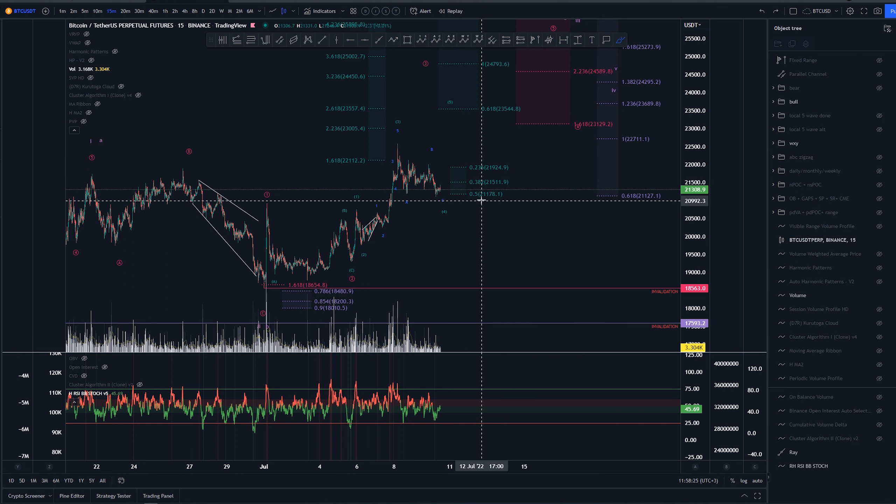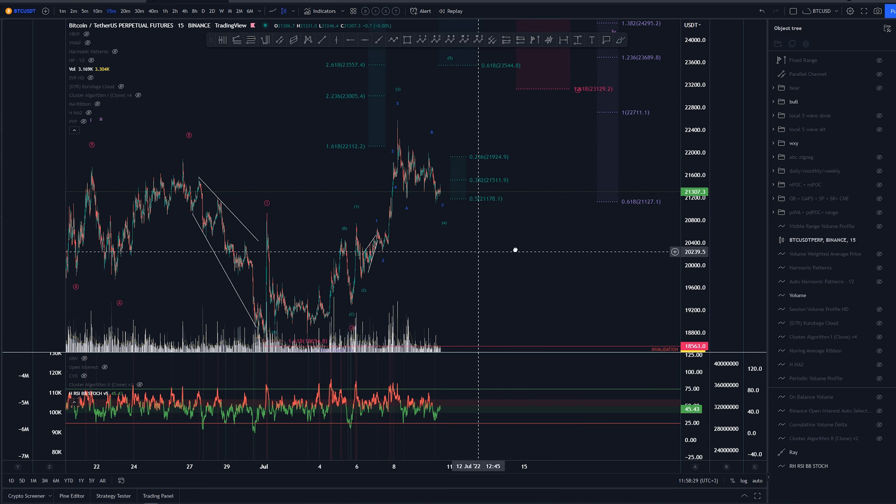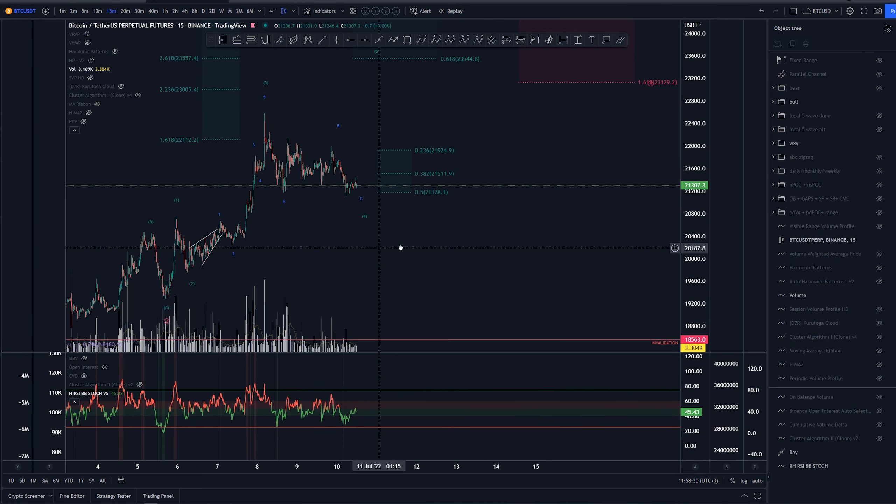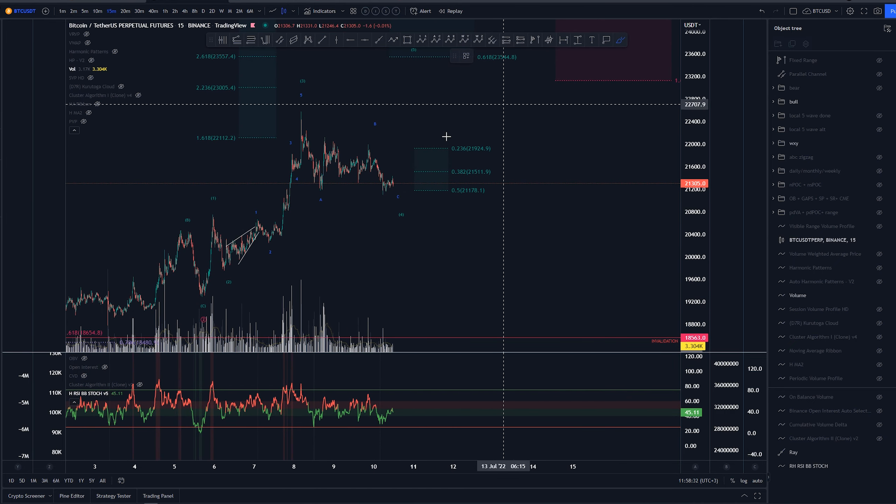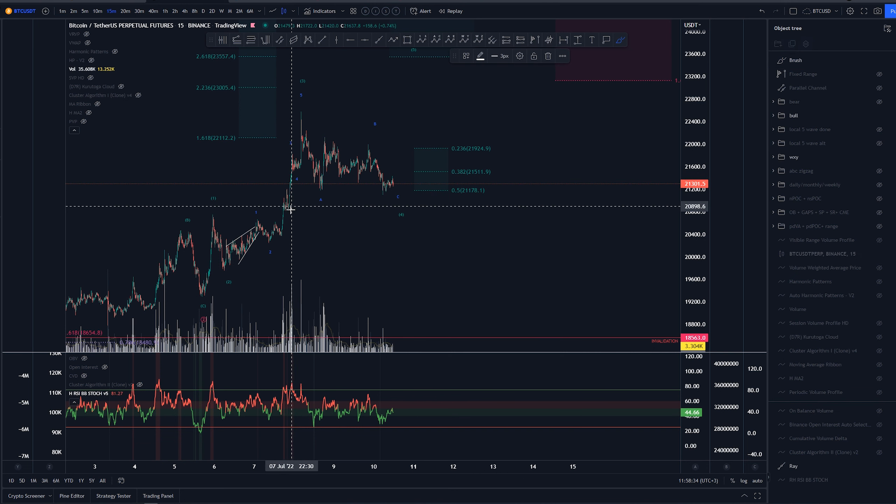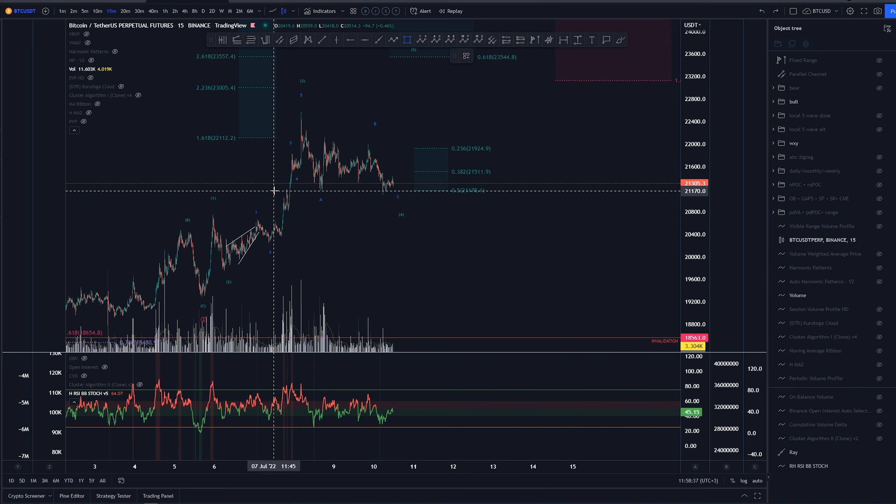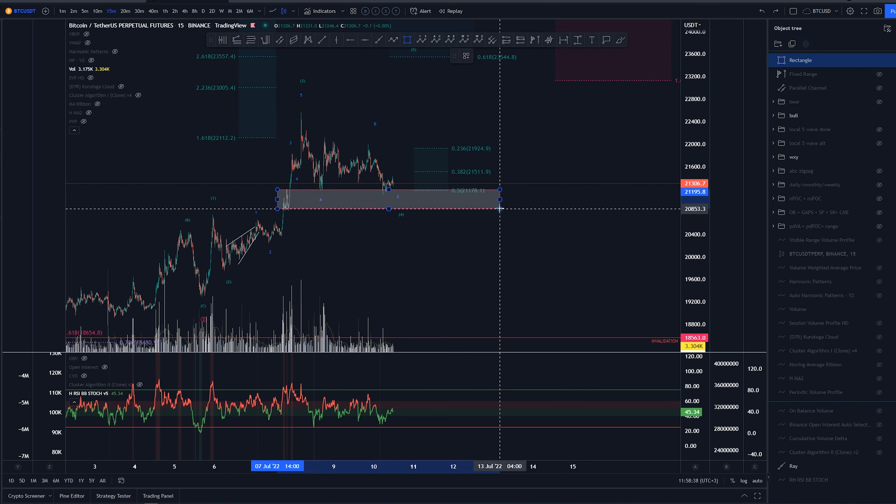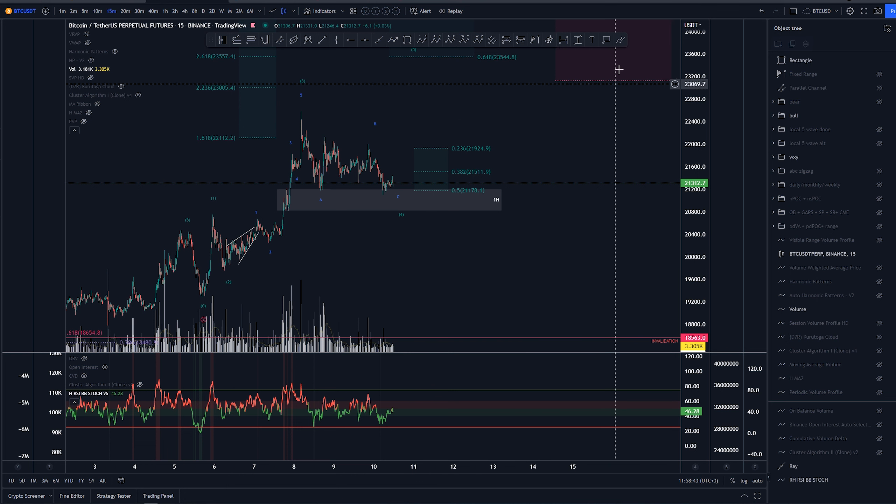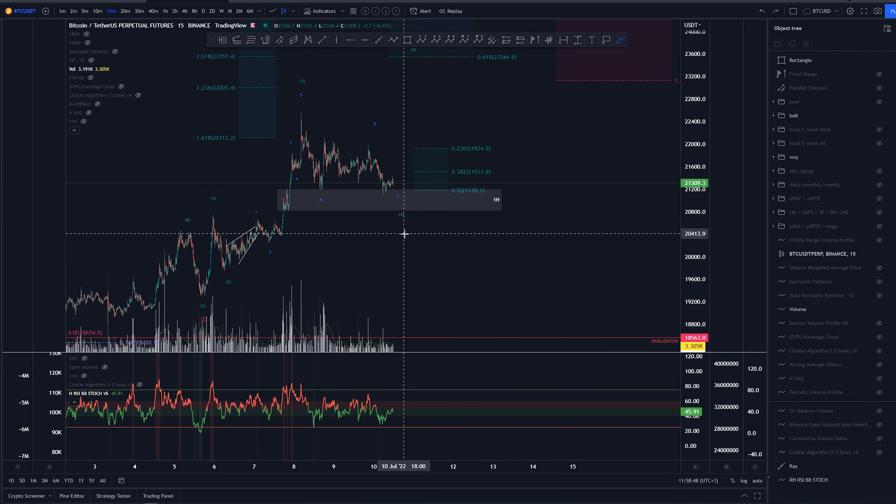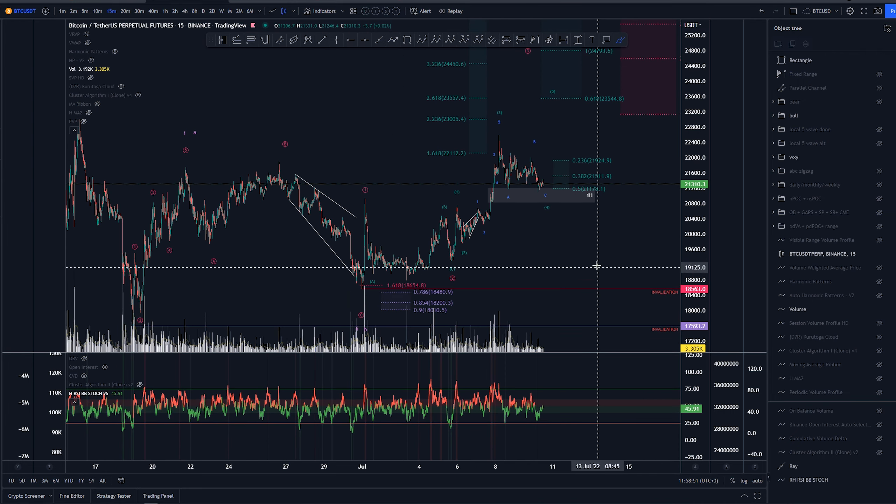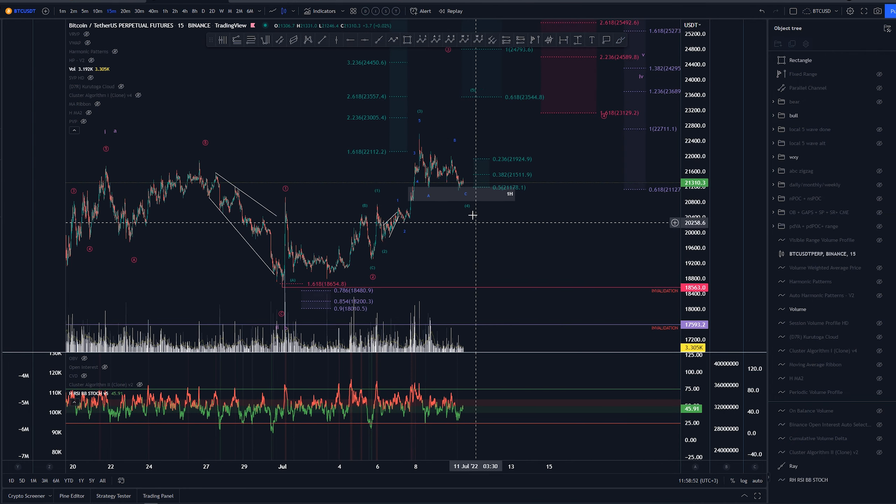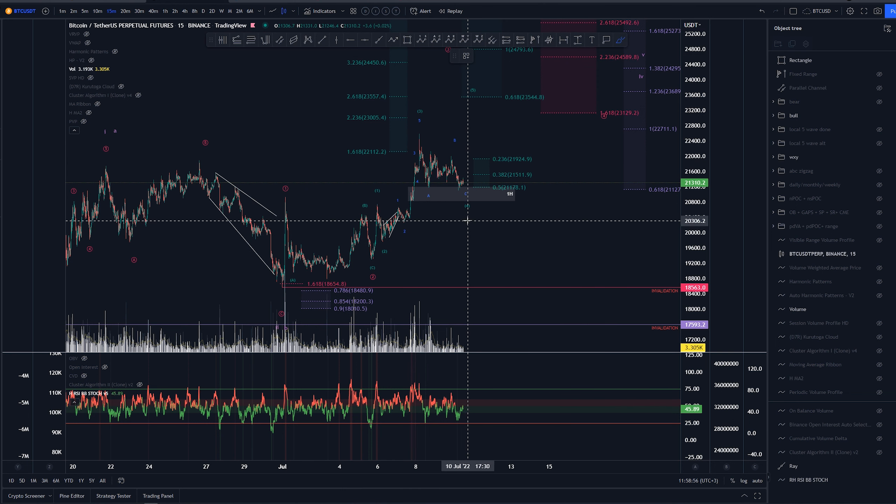We have gone beyond the 0.5 here, and we tapped through it, and we definitely have some kind of support or order blocks as a support here, which is basically the last support that we have before we are actually going to go and invalidate this whole idea. So invalidation is at these highs around the 20.75k area, and if we go beyond that or below that, then this whole idea is invalidated.